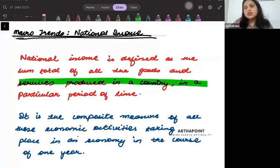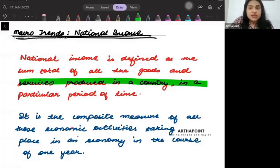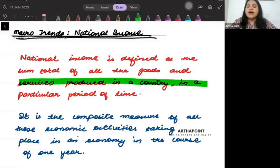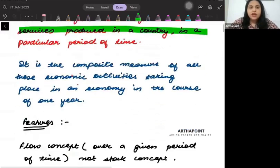In other words, national income is a composite measure of all economic activities. If I go ahead and add all the economic activities together, that is what gives me national income.